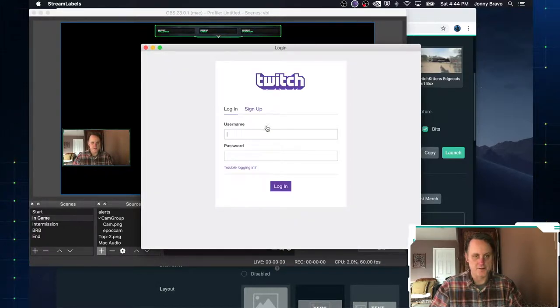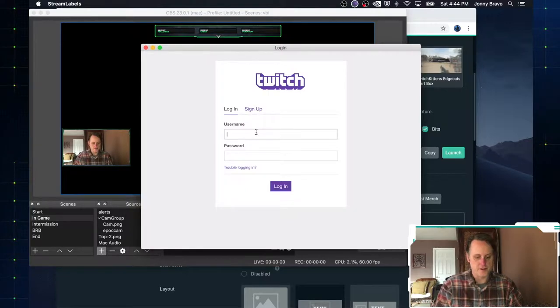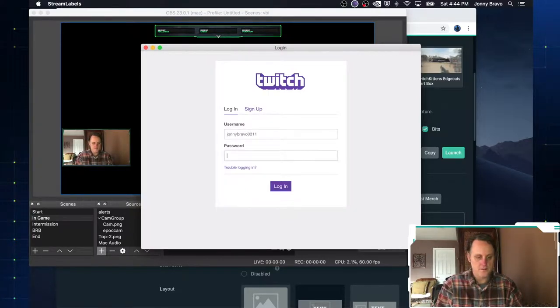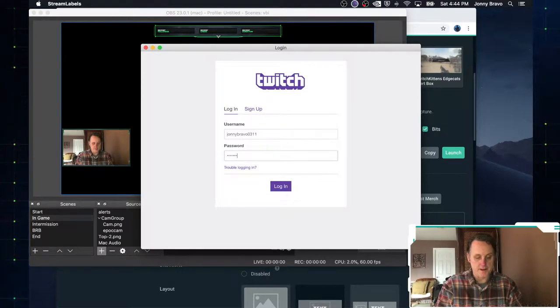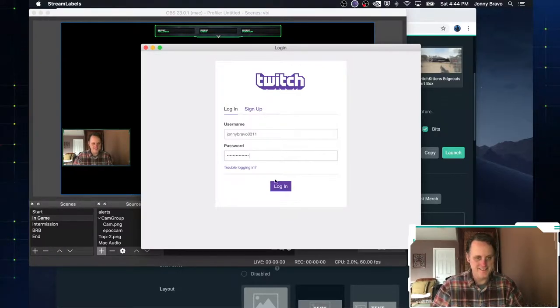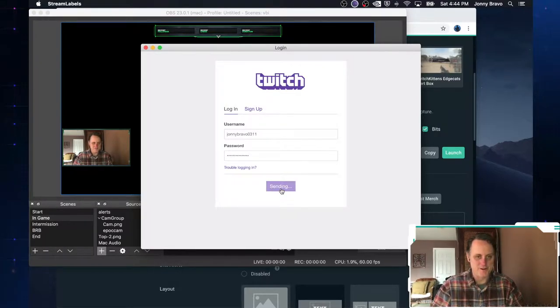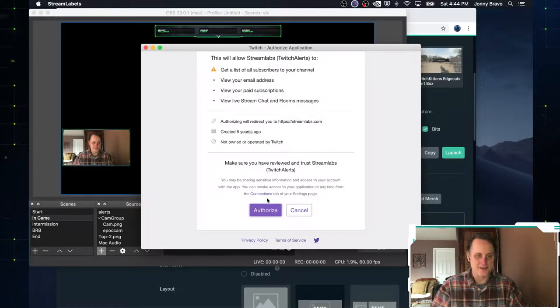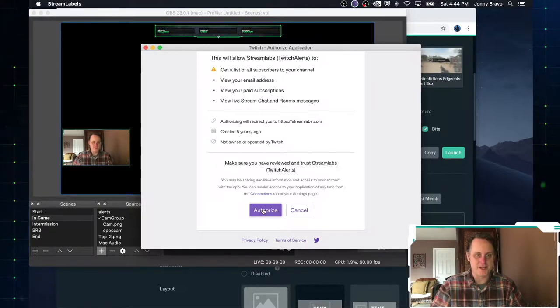It's going to ask us to log into Twitch. We are going to type in, you know, if I can remember my password, I never type it in. It's probably not my password. Okay. So apparently I got it right. So we're going to go ahead and authorize stream labs.